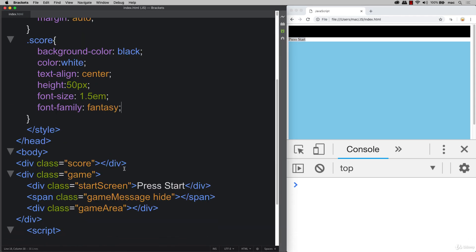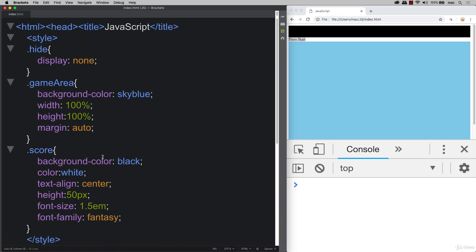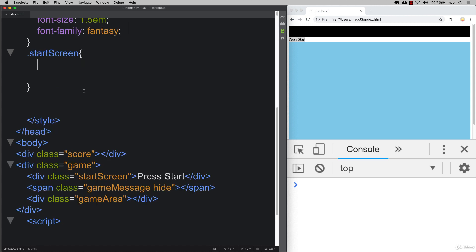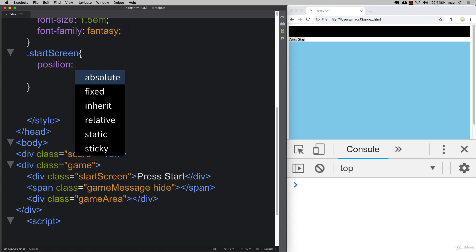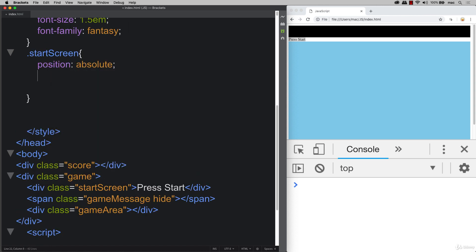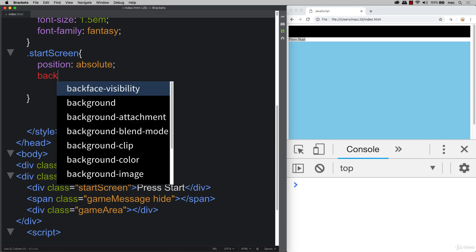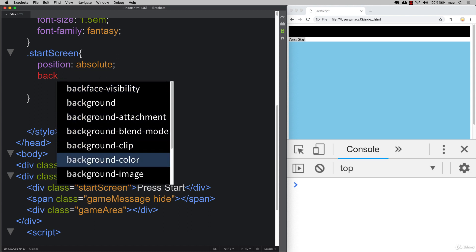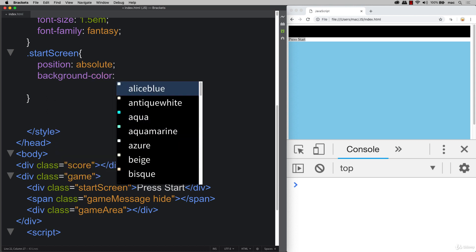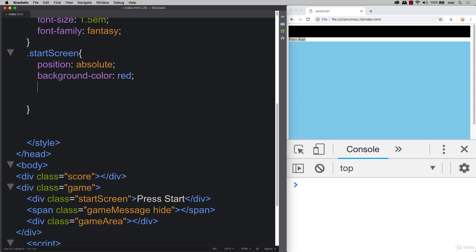And we also need to set up our start screen as well. So our start screen essentially is going to be our start button or start area. So make it stand out. We can do a background color of red. So it really stands out.